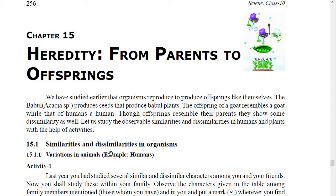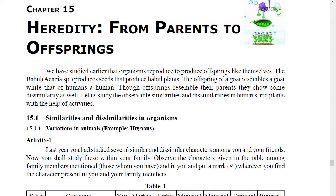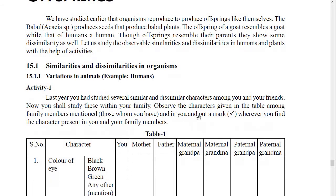We study similarities and dissimilarities in organisms, and variations in animals — for example, humans. In the activity given to you, last year you studied several similar and dissimilar characters among you and your friend. Now you shall study this within your family. Observe the characters given in the table among the family members and put a mark where you find the character present.